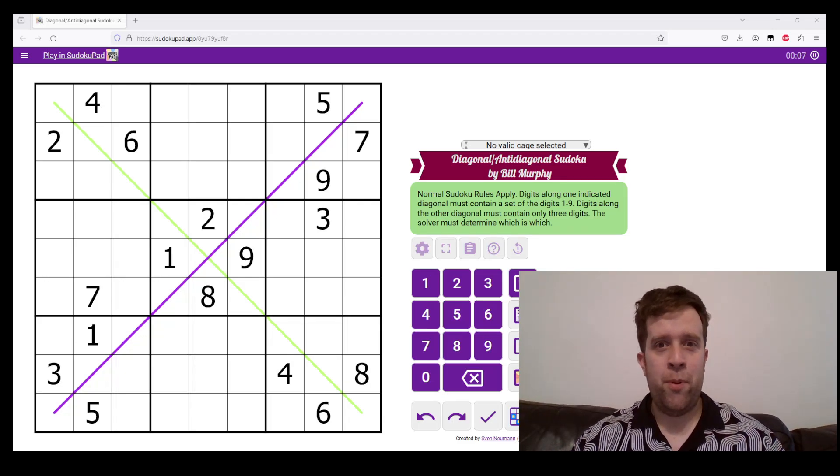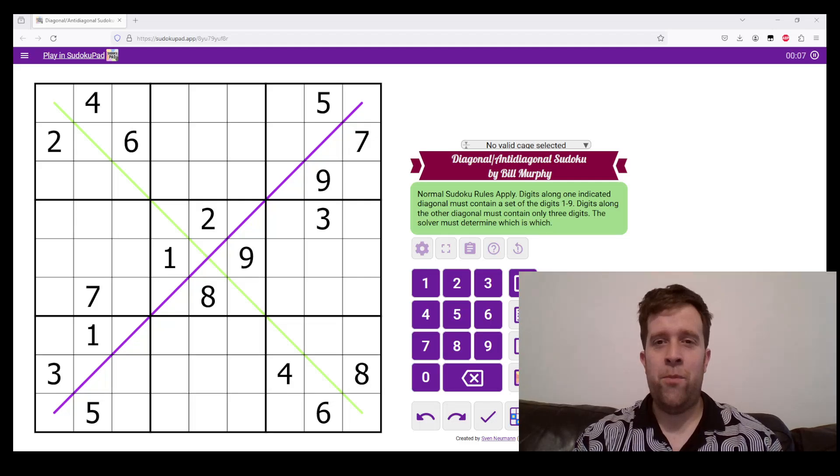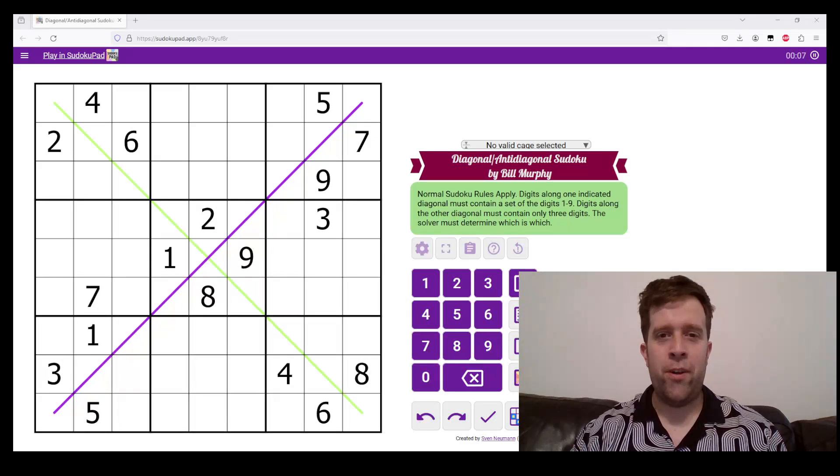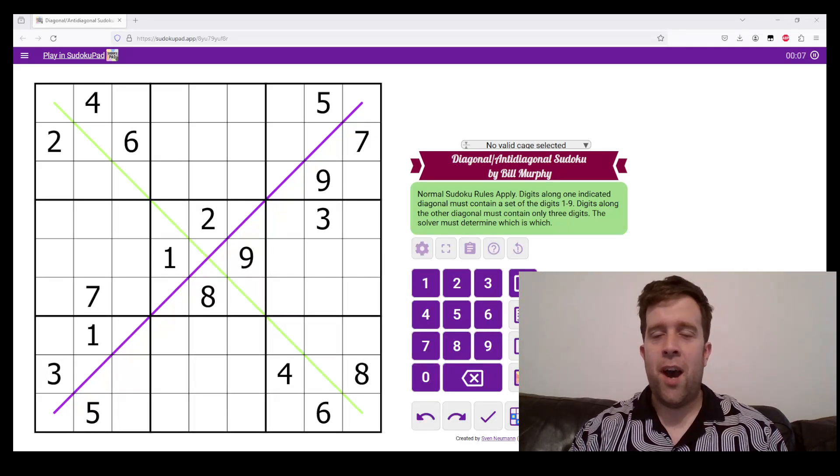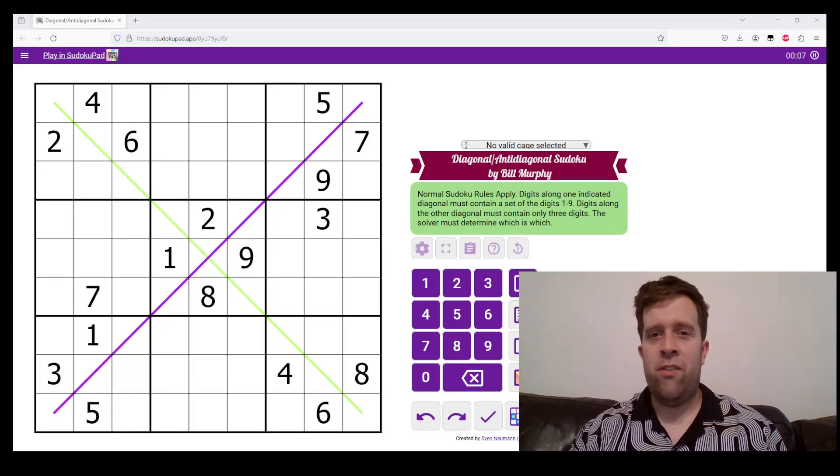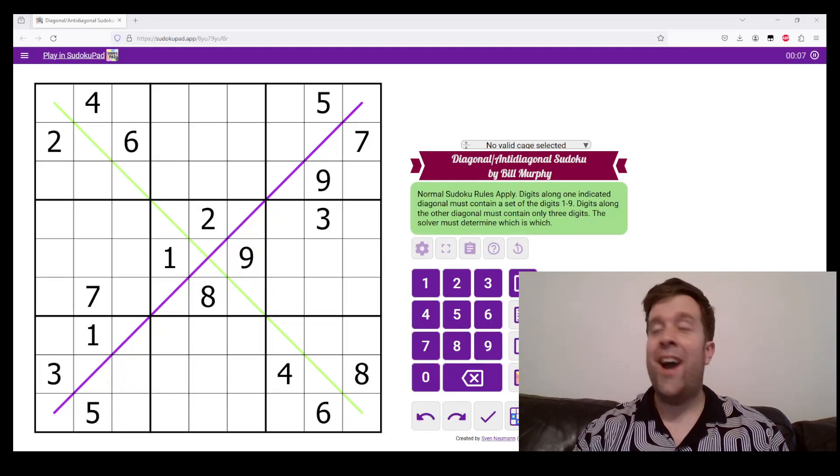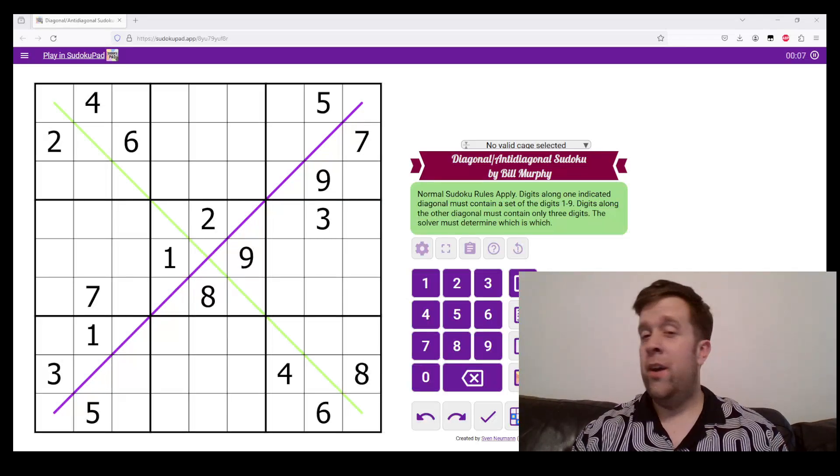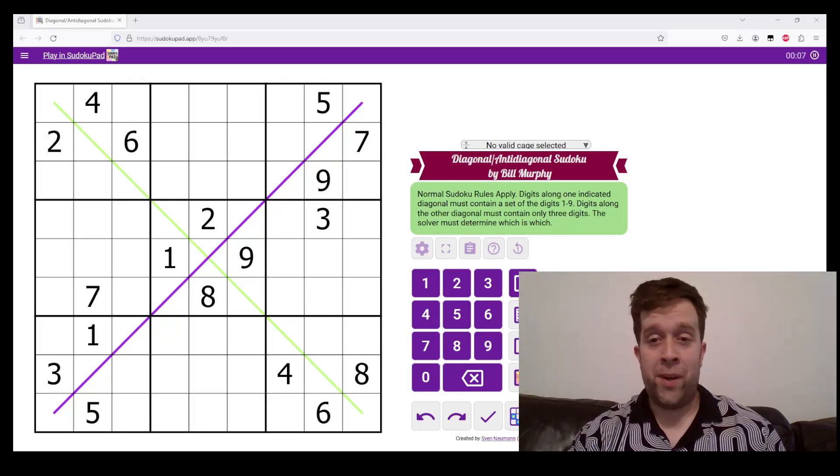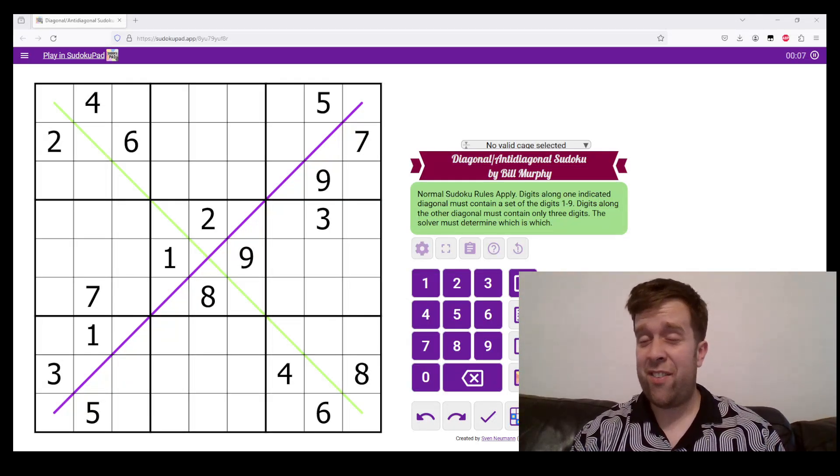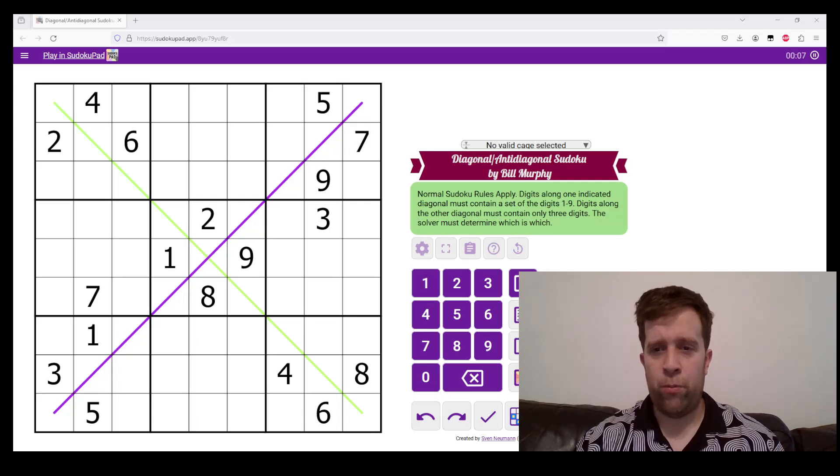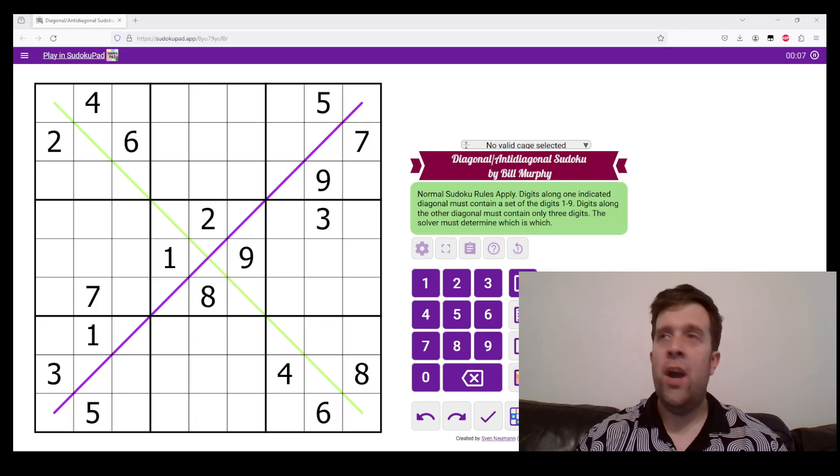Hello, my name is Bill Murphy. You can maybe see my name on the screen already. This is something called diagonal, anti-diagonal Sudoku, and this is what we call gas. What's gas, I hear you ask? Gas stands for genuinely approachable Sudoku.